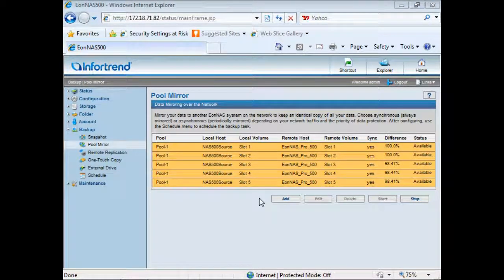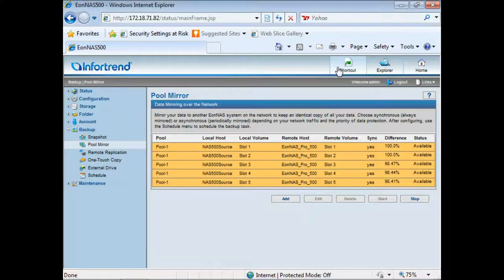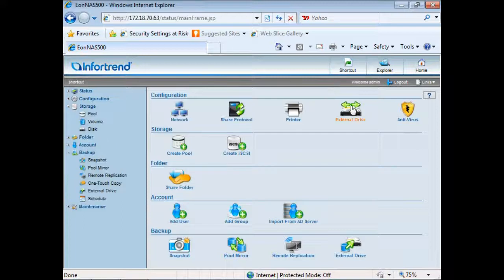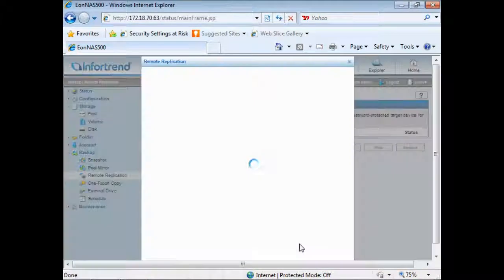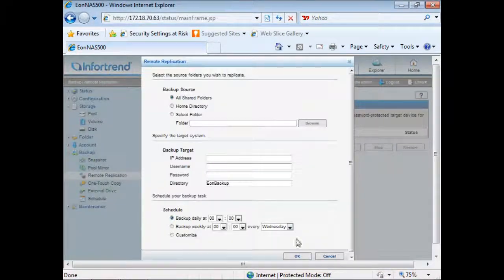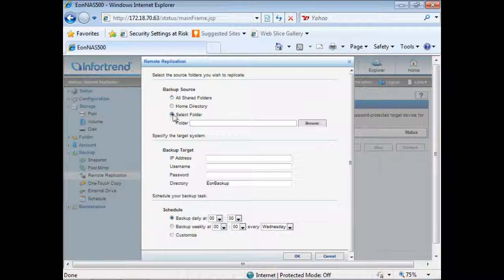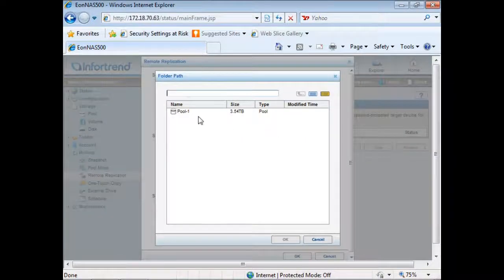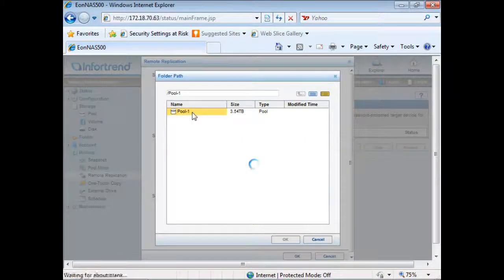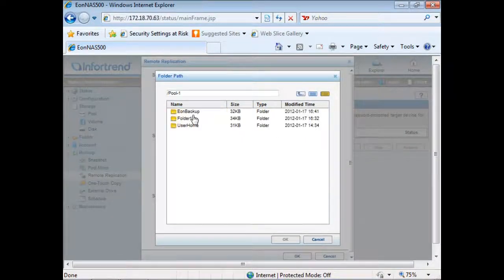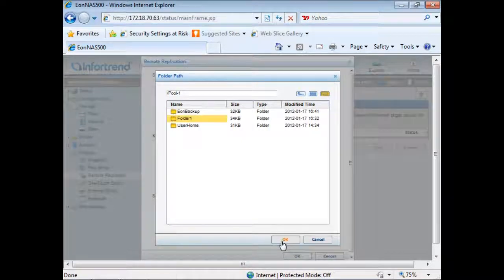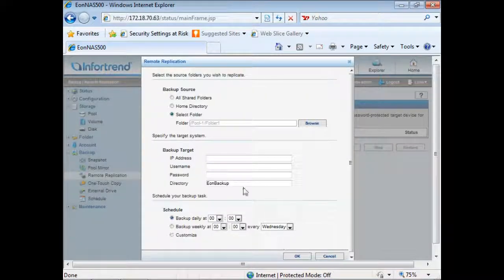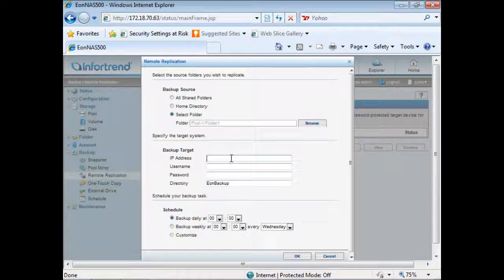If users would like to replicate only specific folders, they need to configure RSync-based remote replication on IONAS. Click Browse to select a folder to replicate.